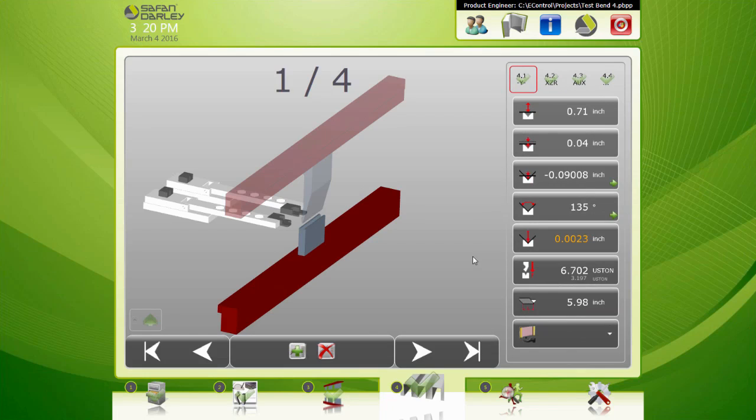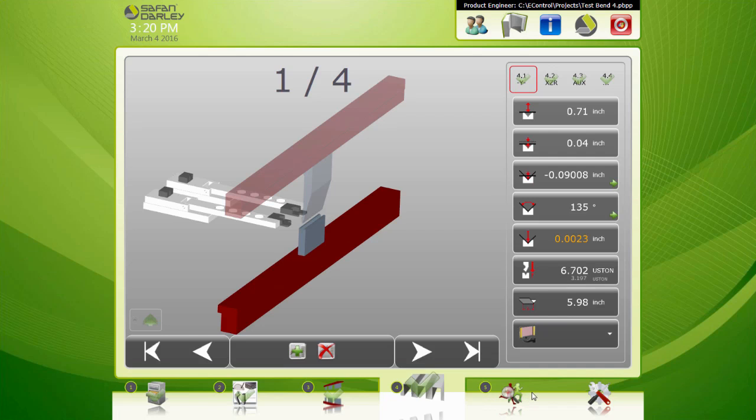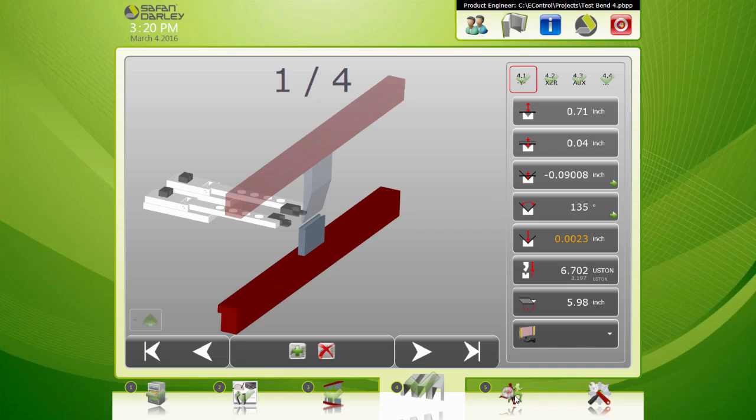So now we've gotten all our parameters set, we're liking what we see. And at this point you would go to step five and run the program. I can't show you that right now because I'm not attached to a machine, this is just the desktop software. But you would go into that mode and you'd start working the pedal and making your parts. So you can see the programming is pretty simple on this EC Profiler. And I'm looking forward to some more videos that go into some details about doing manual sequences and some other details. Okay, thank you and that's it.